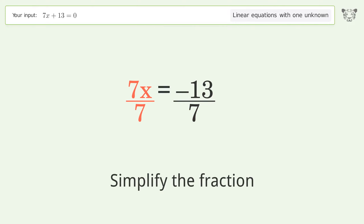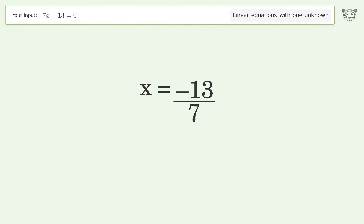Simplify the fraction, and so the final result is x equals negative 13 over 7.